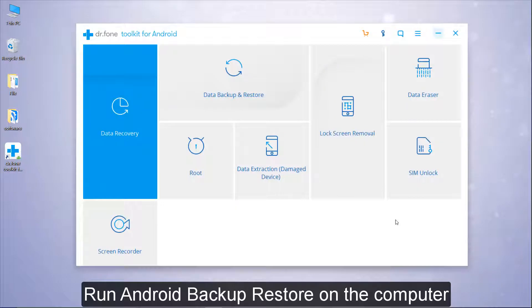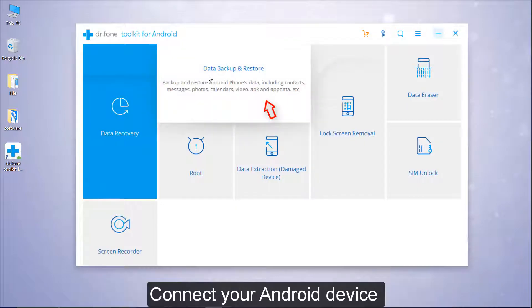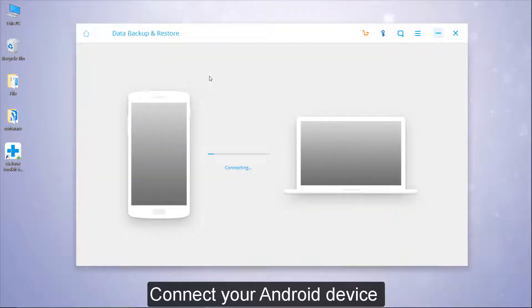Run Android Backup Restore on the computer. Connect your Android device.